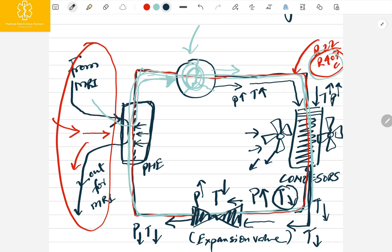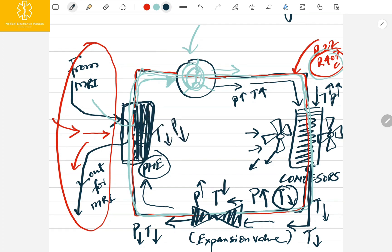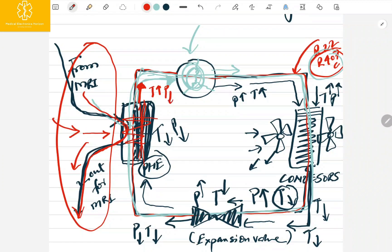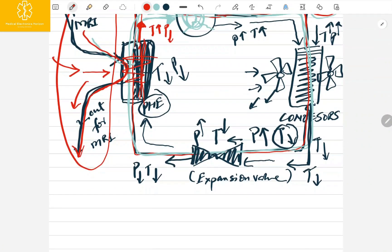Now we have a cold refrigerant with lower temperature and lower pressure entering the PHE. Here the refrigerant gas interacts with the water coming from the MRI, making that water cold, which then goes back to the MRI machine. After crossing the PHE, the gas has a slightly higher temperature and low pressure, so it goes back into the compressor again.